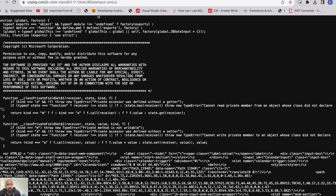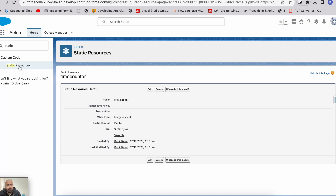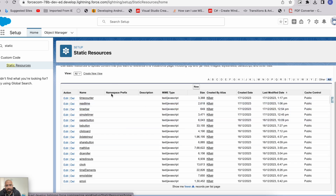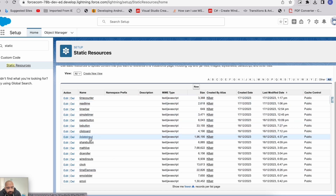The next step is to save it as a file in your system and then import that file into your static resource. For this demo, I have already included it in my static resource. As you can see, there are so many files — I was trying this with multiple components. And this date picker — I think this is the JB date input — this is that file which I showed you.